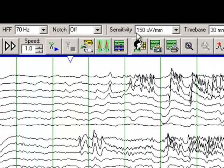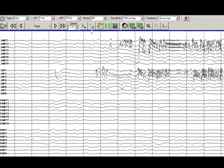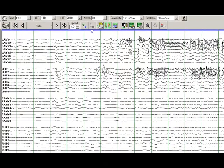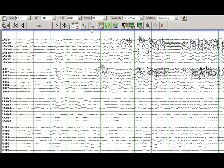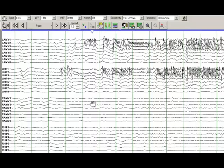A few other things that you need to note is the sensitivity. Normally when you are recording scalp recordings, you are looking at a sensitivity of 7 µV per millimeter. Here you have a sensitivity of 150 µV per millimeter, so these are very high amplitudes. The sampling rate, although not shown on this recording, we are using a sampling rate of 2000 Hz for intracranial recording. And you can see a very clear onset of the electrographic seizure from the left hippocampal contacts.